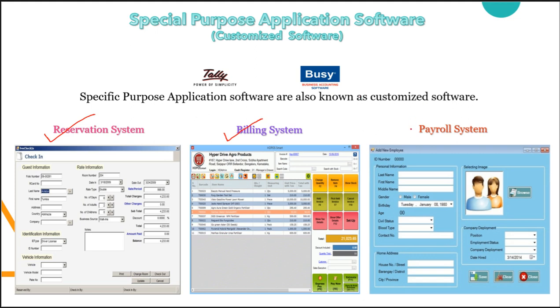The third kind of software is payroll system software. Payroll system software is generally used for employee record or salary record. To maintain the salary record of each and every employee, companies are using payroll system.